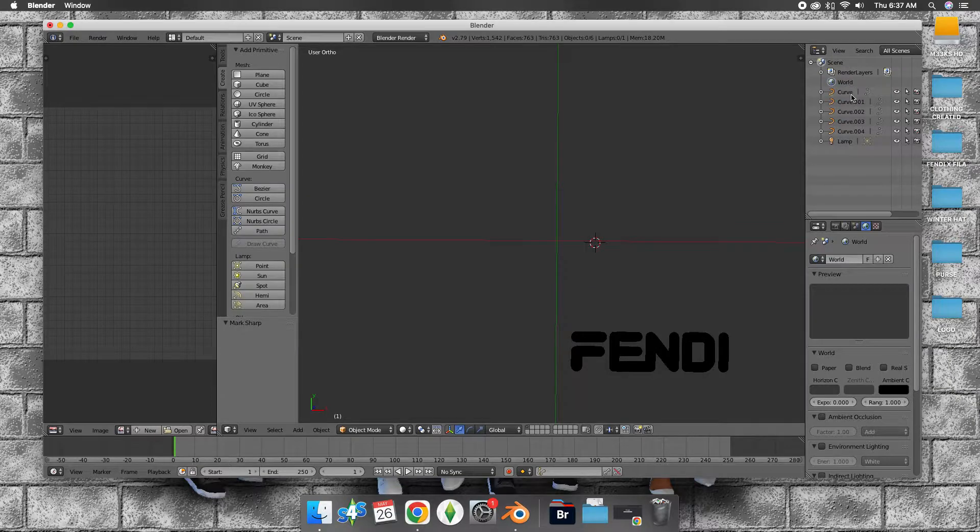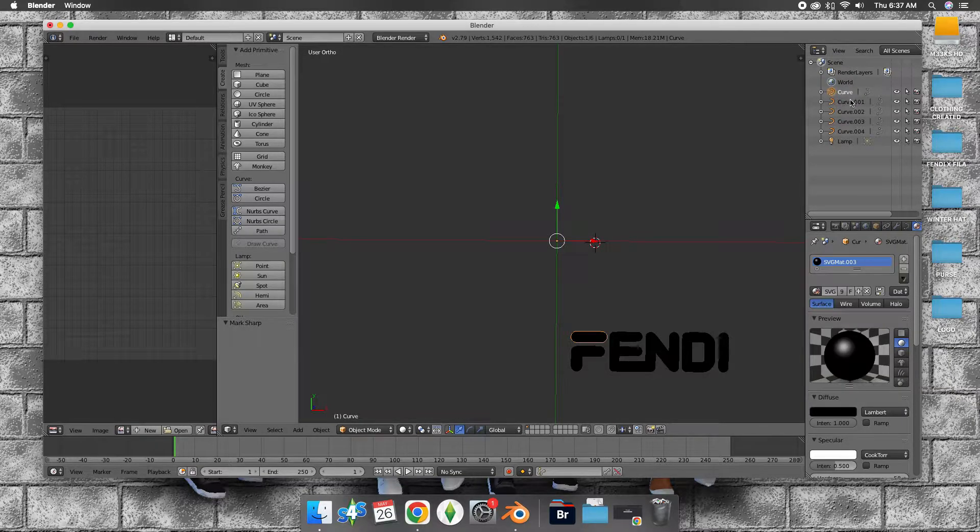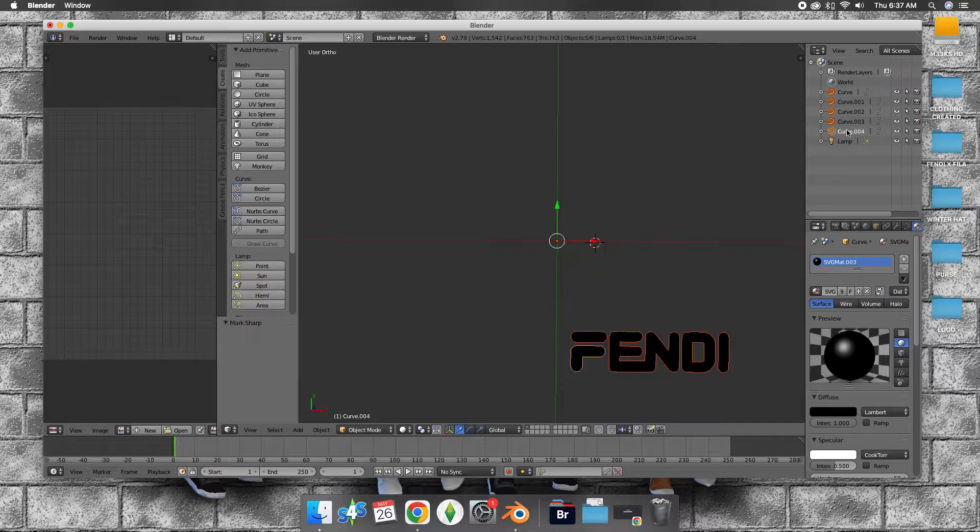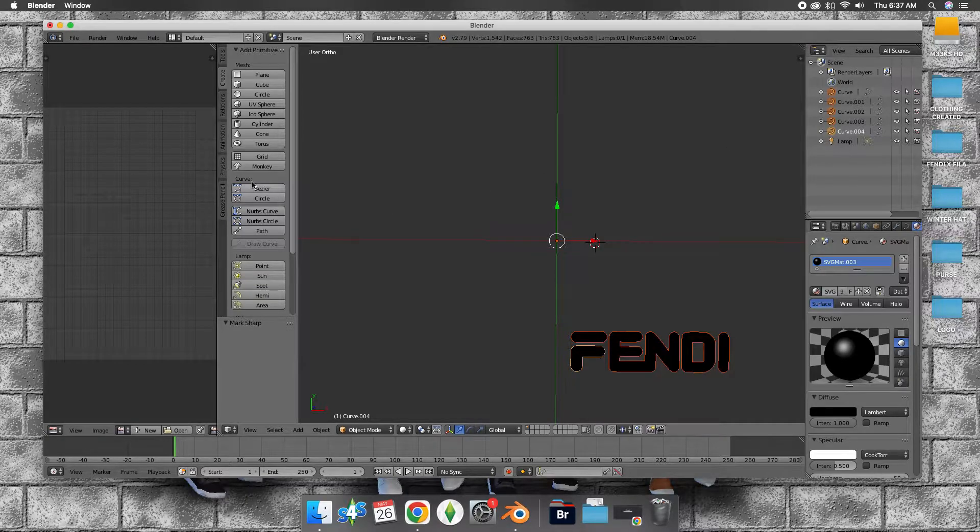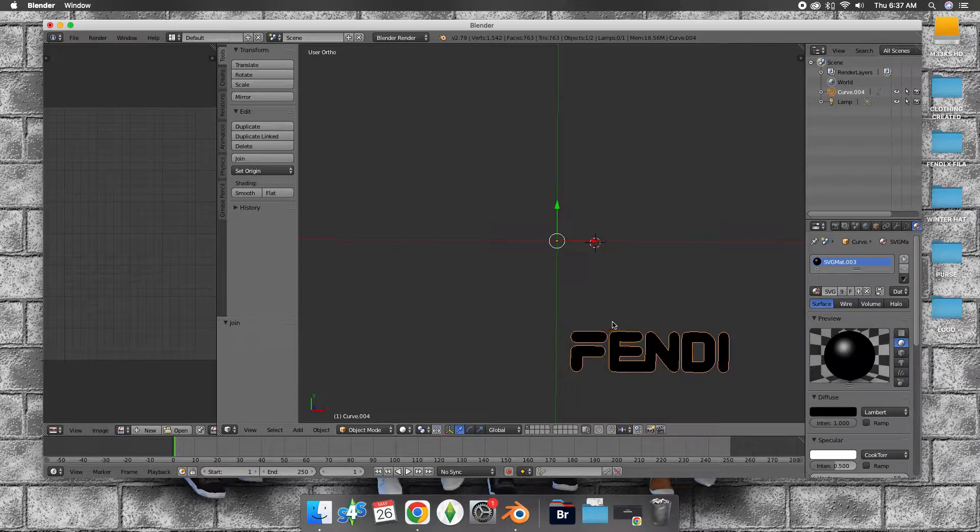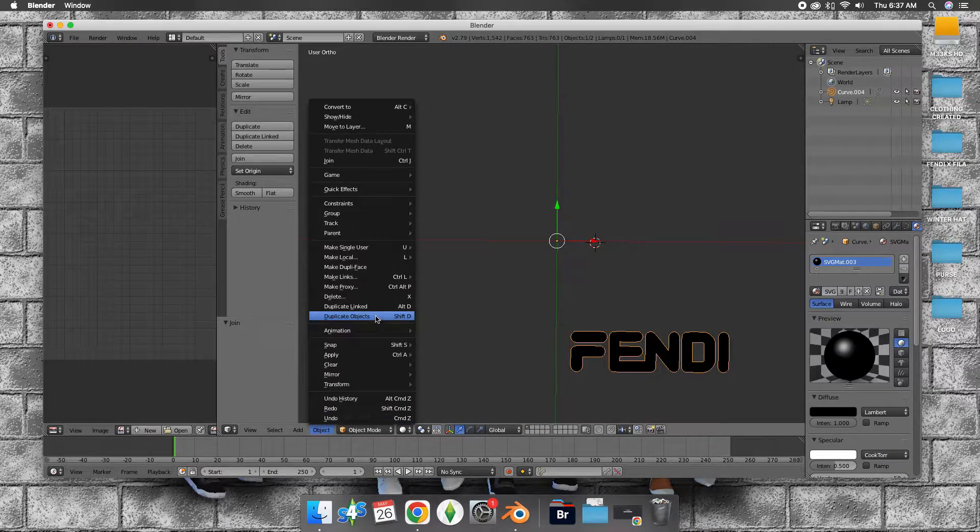What we're going to do is shift-click each one of the curves, go to tools, go to join. So we want to join everything together.